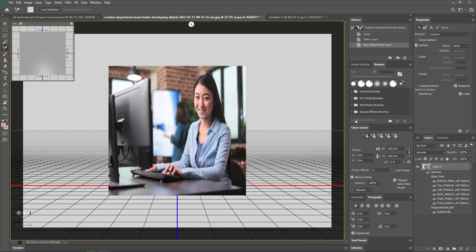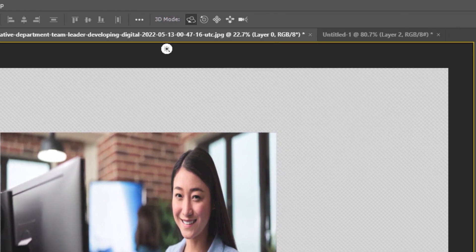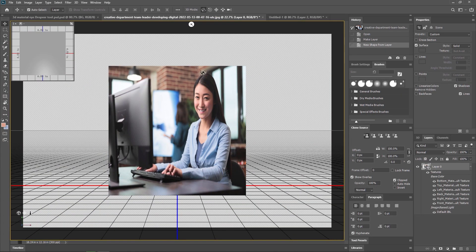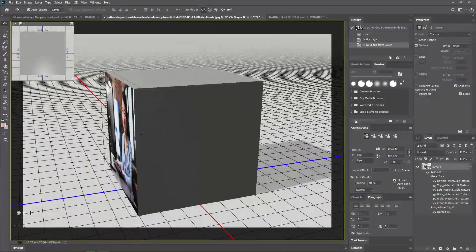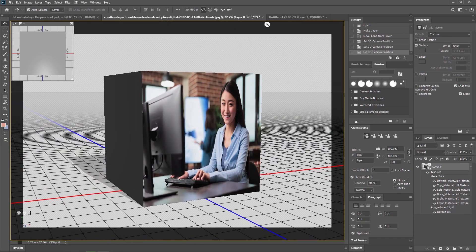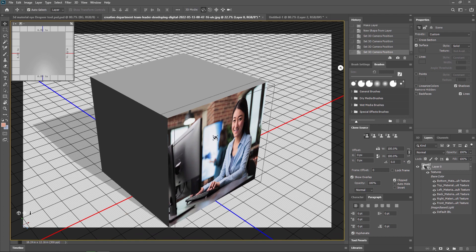As you can see, our footage is visible here and it is applied on a 3D cube. To see it, we need to select the move tool. After selecting the move tool, we get options including Orbit the 3D Camera. We are currently watching this view from the Photoshop camera. By using the mouse, I can rotate this footage. As you can see, our image is attached to this side of the cube.